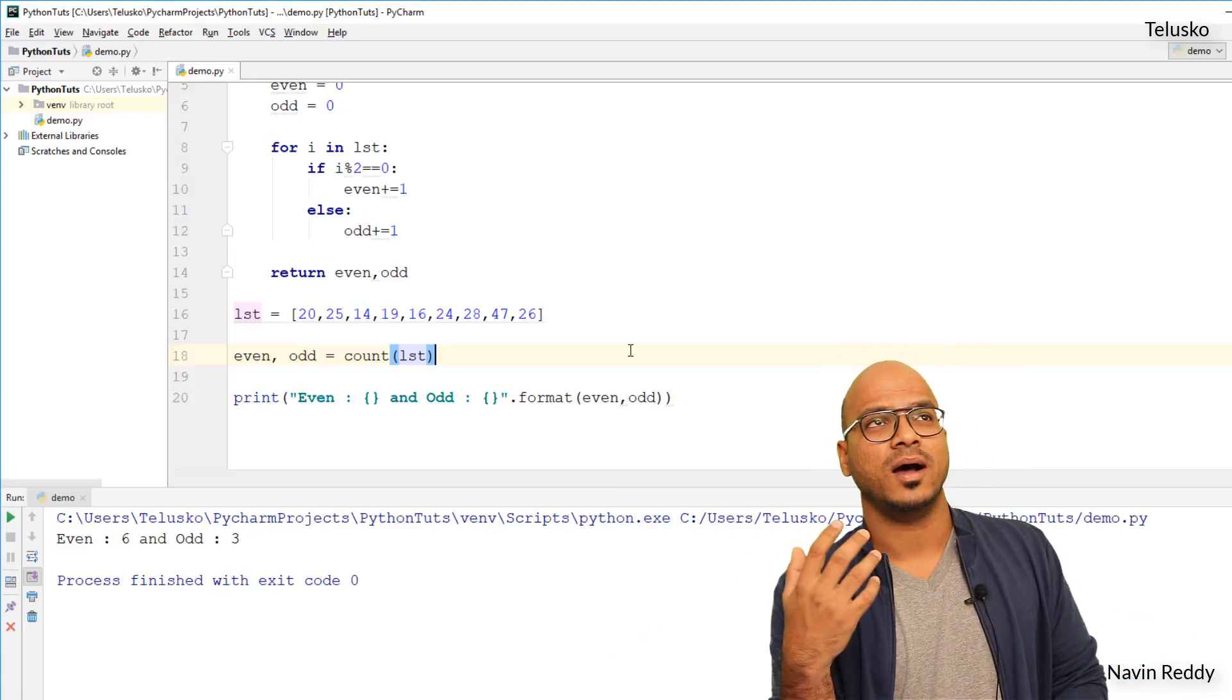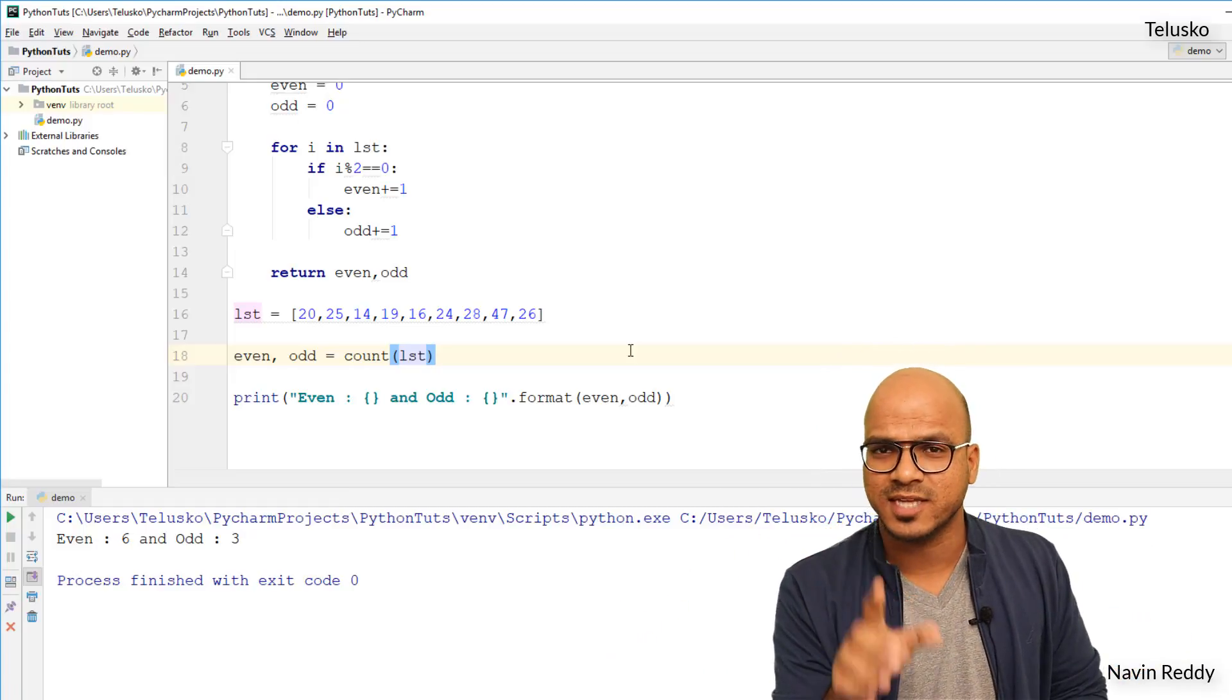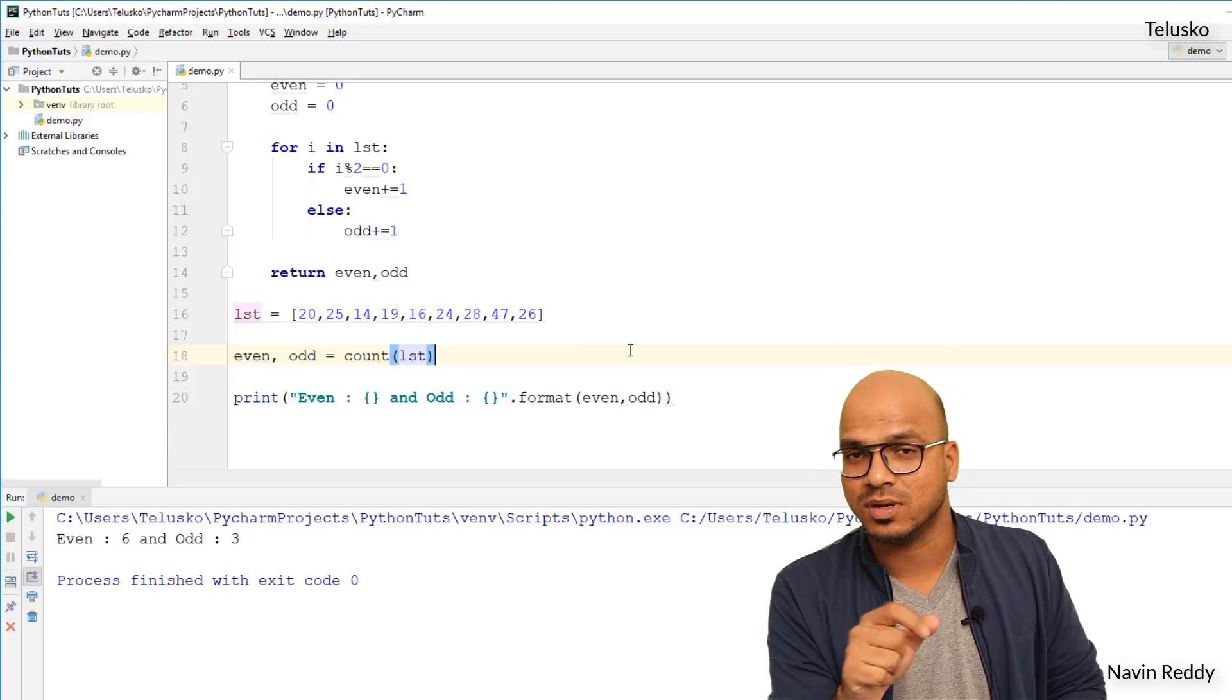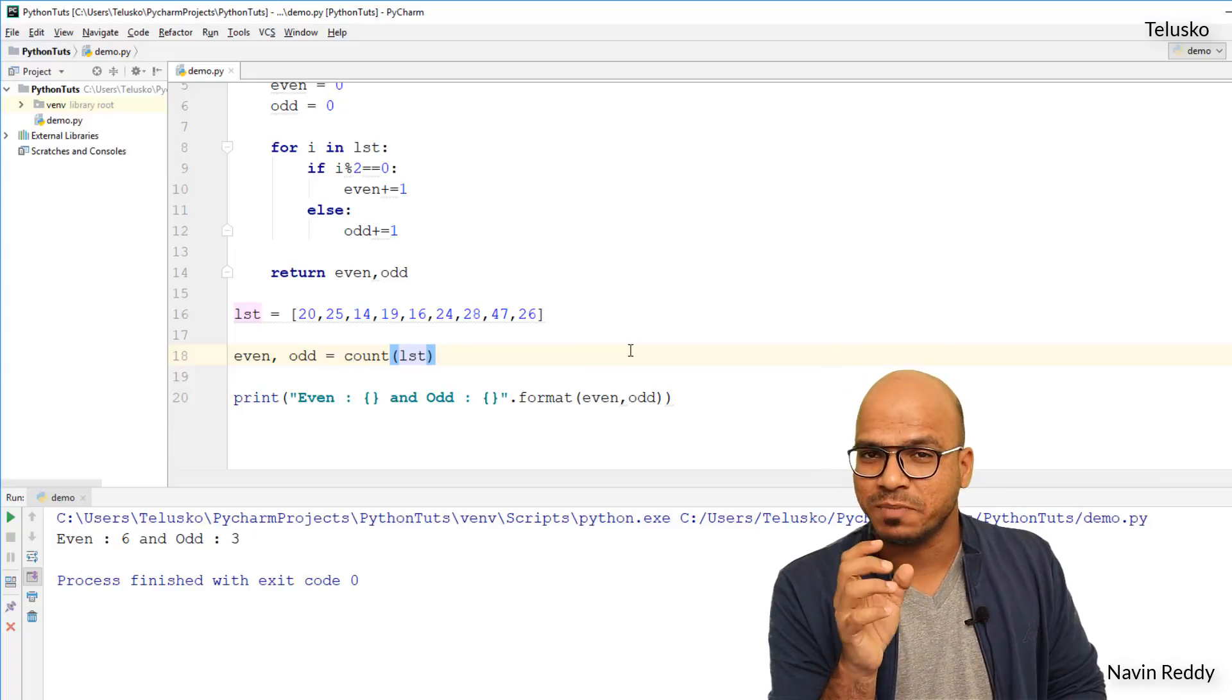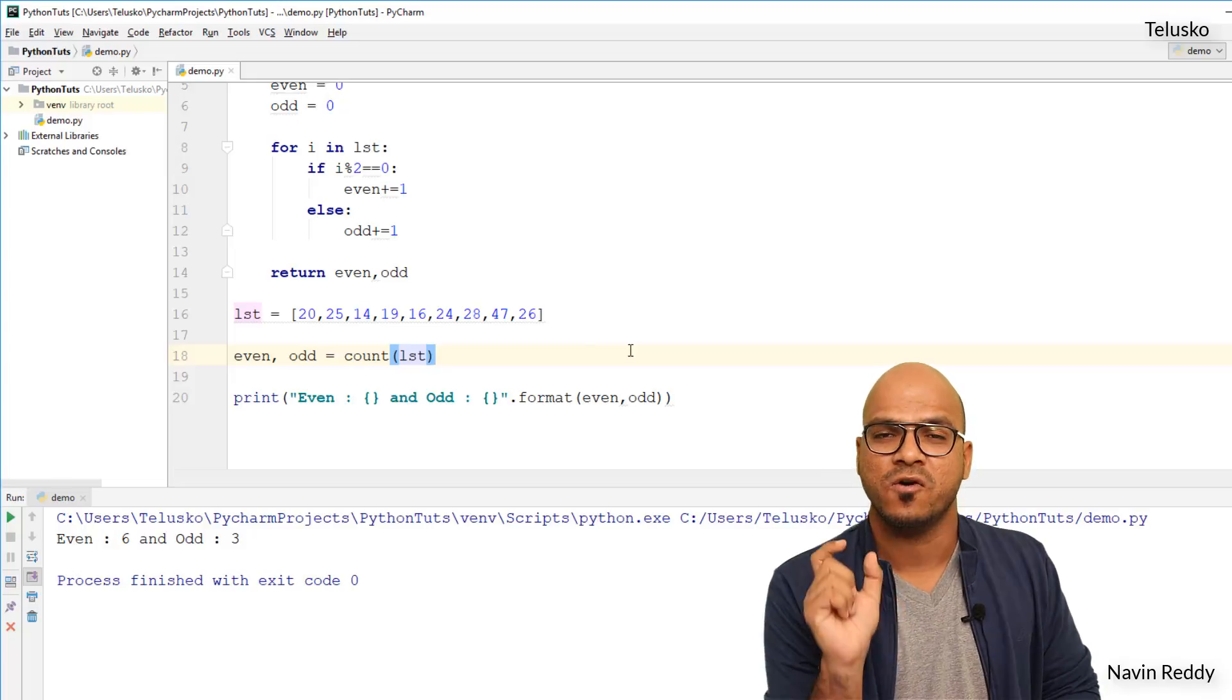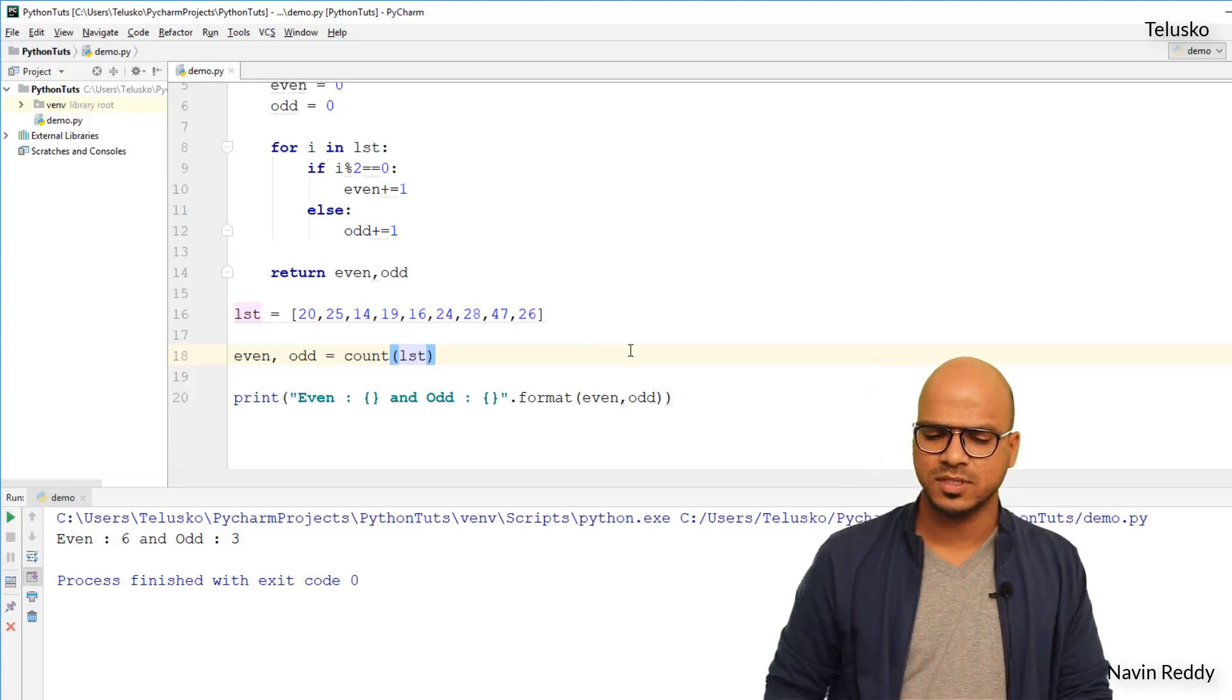You can check how many, so you have an assignment here. The assignment is: take 10 names from the user and then count and display the number of users who has length more than five letters. Okay, so that's your assignment.